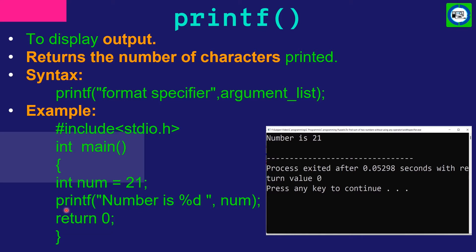In printf, we have written in double quotation 'number is %d'. Here %d is the format specifier and num is the argument. The output of this program is: number is 21.